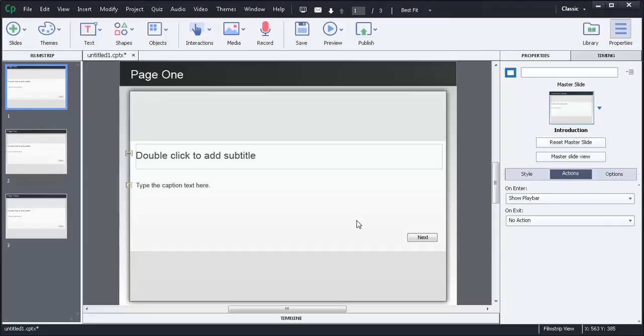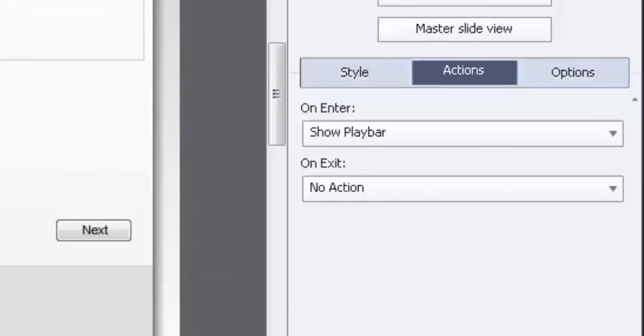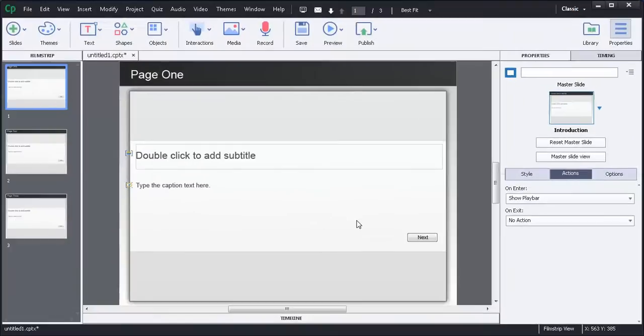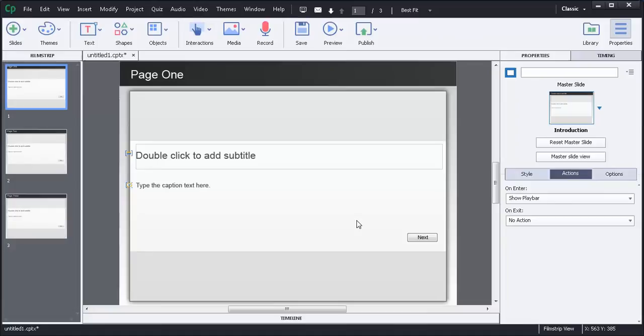In this video we're going to talk a little bit about the on enter section of the properties window and what you can do and how you can customize it, specifically around showing and hiding your playbar which may be useful for any number of reasons. So let's get right into it.